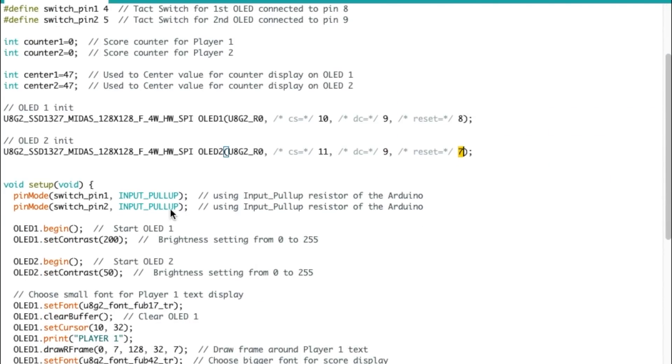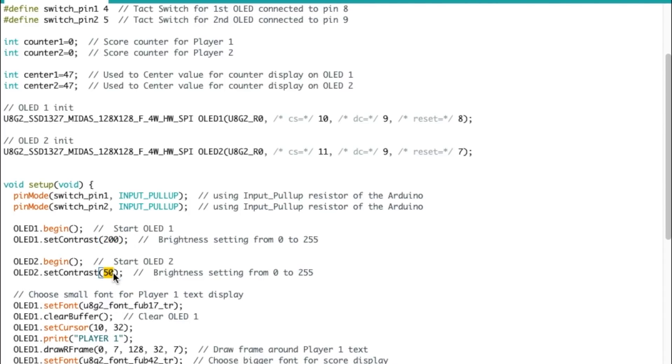Then we get to the main setup. So both tact switches are using input pull-ups. I'm starting the OLED 1. I'm setting the contrast or the brightness to 200. OLED 2, set contrast to 50.